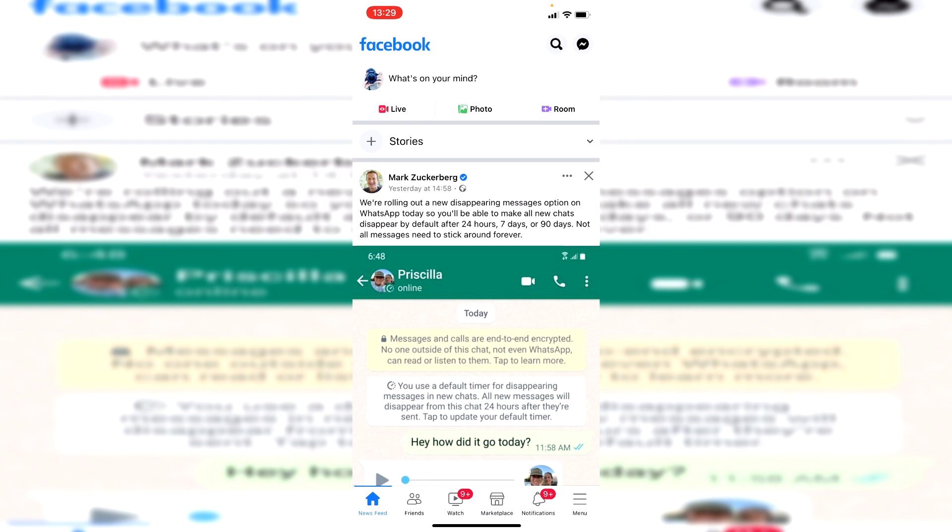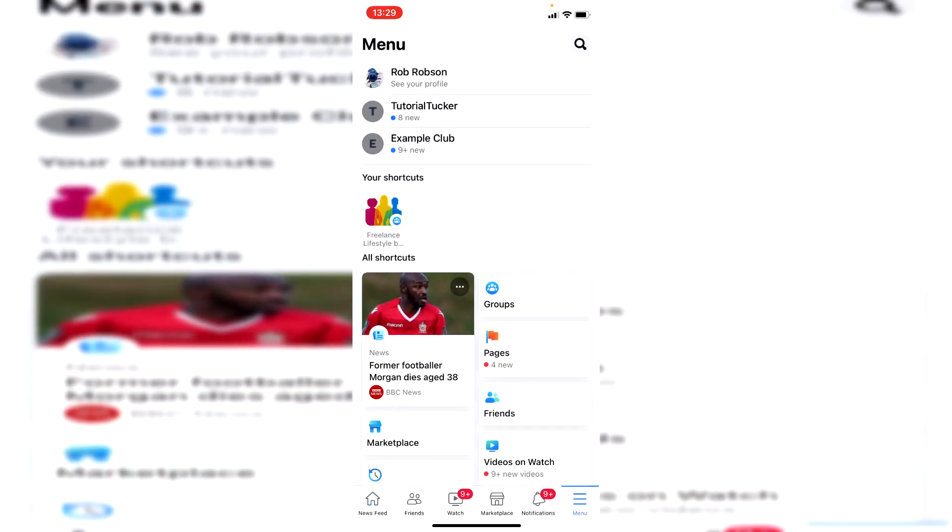The first thing you want to do if you're on a mobile device is go to the bottom right where you've got those three bars and it says menu, so go and click here. Now if you're on a desktop device, then all you want to do is come to your home page.